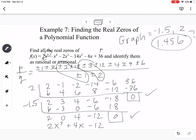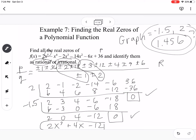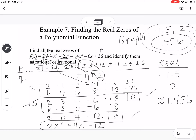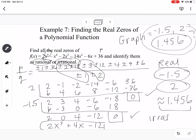Sometimes you can factor the result, but 2x cubed plus 4x minus 12 is not factorable directly. We were asked to find all real zeros and determine which were rational or irrational. Our real zeros are negative 1.5, 2, and approximately 1.456. The rational zeros are negative 1.5 and 2. The value approximately 1.456 is irrational because it doesn't appear in our p over q list — it's not obtainable by dividing factors of 36 by factors of 1 or 2.